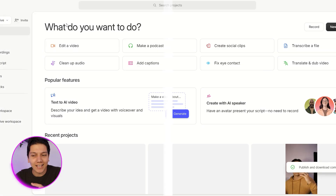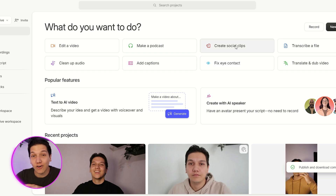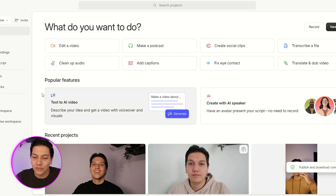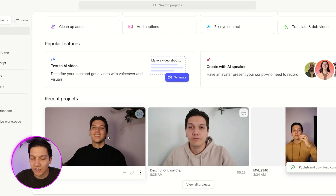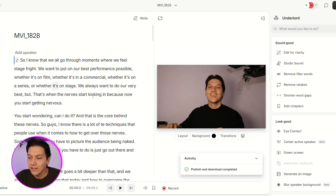Tool number one is called Descript. When you go over to Descript, the one thing you'll notice is there's a whole lot of stuff that you can do — edit the video, make a podcast, create social clips, transcribe, fix eye contact, more on that one later. The part that we want to go to is this recent project over here. This is already a project that I started on, and it's a nine-minute video. I want to show you guys how we can cut that time down extremely quickly using Descript. When you go over here to Underlord on the right...